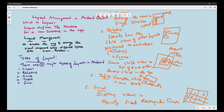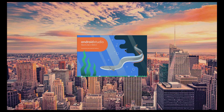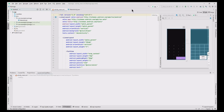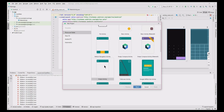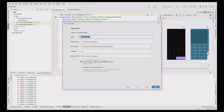Let's do this in Android Studio. First, open Android Studio — it will take a while. Then click File > New > New Project, select Empty Activity, and click Next. Then type the app name as 'Layout Management App' and click the Finish button.